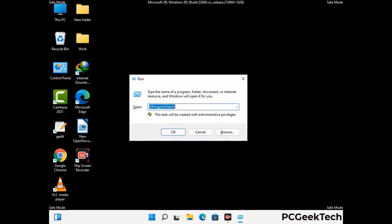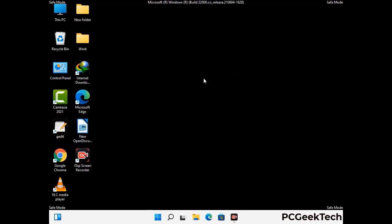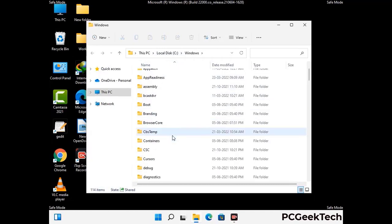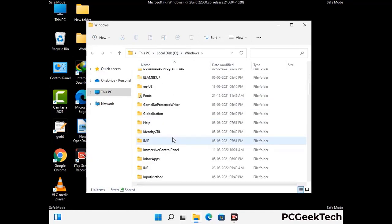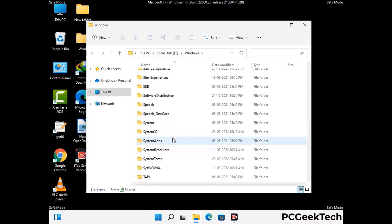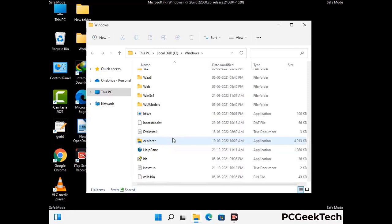Now type in %windir% and press Enter. Find and remove any suspicious files or folders related to the virus. Also look for any files created at the time the virus attacked your PC. Be careful and don't remove any important folders.